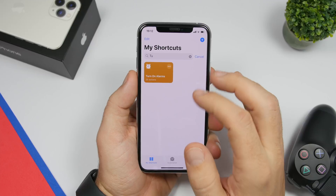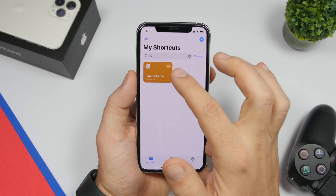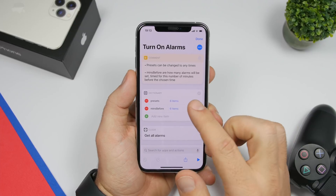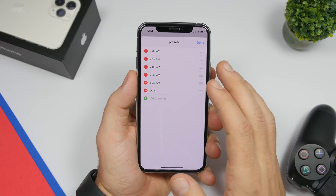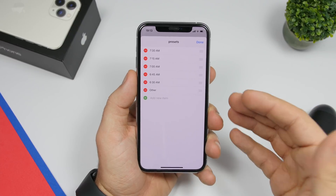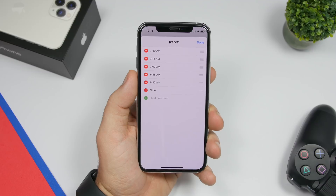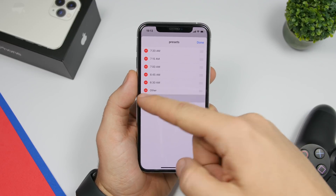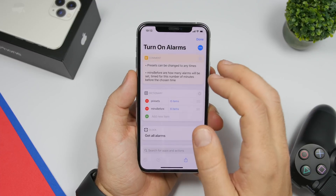Once you have it installed you will need to configure it based on your needs. Just tap on the three dots. You will have two different sections. You will have presets — if you go there you will see six different preset items, like the time when you need to be ready. Of course you can go ahead and add any time you want.